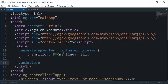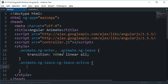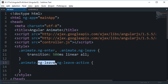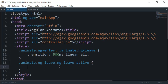.animate.ng-leave.ng-leave-active. Now what this means is that ng-leave would be applied to the element which is about to leave and active would be the active state of that particular element. So it is kind of hard to explain right now so I'm just going to code it right away and you're going to realize what this actually means.